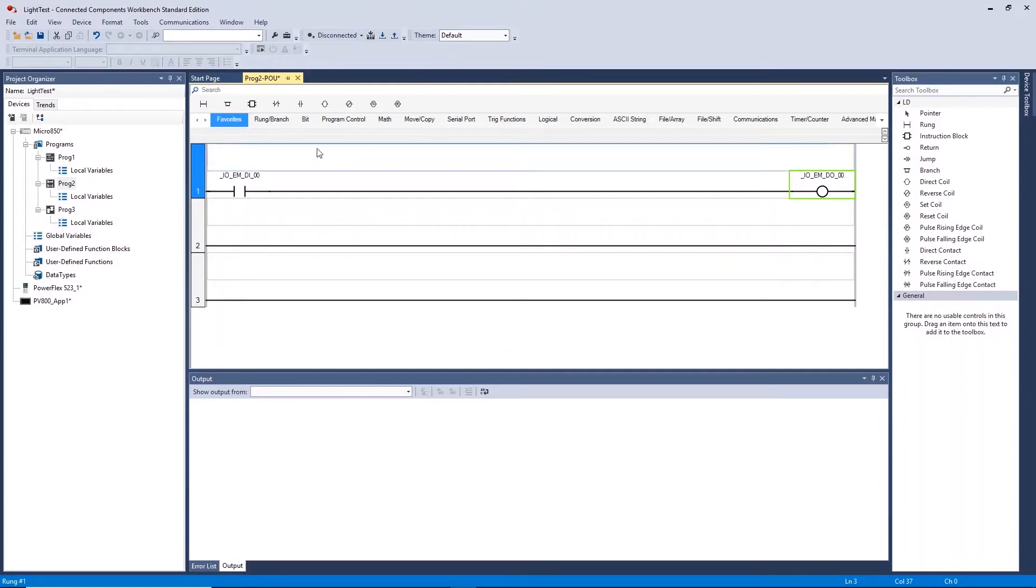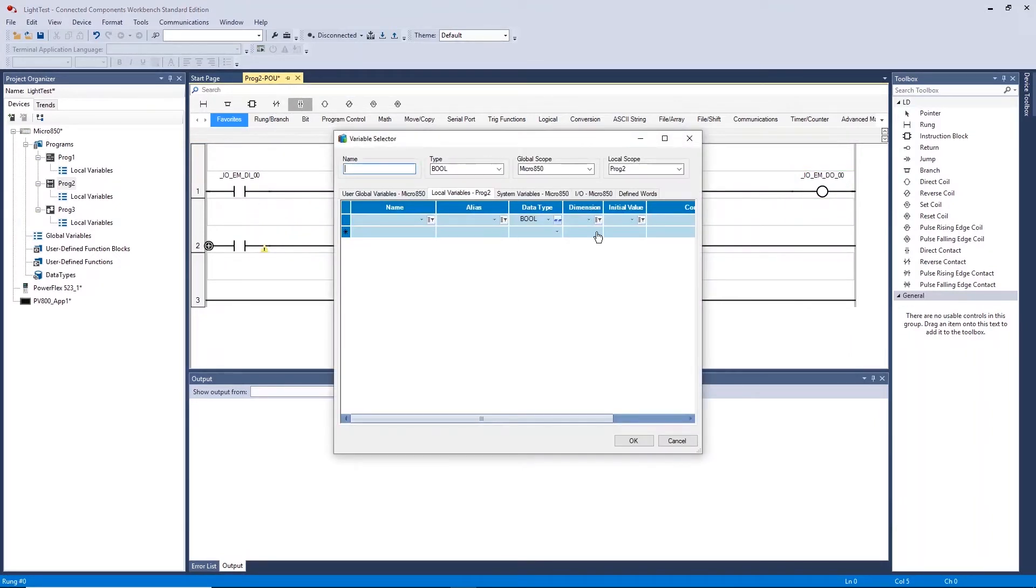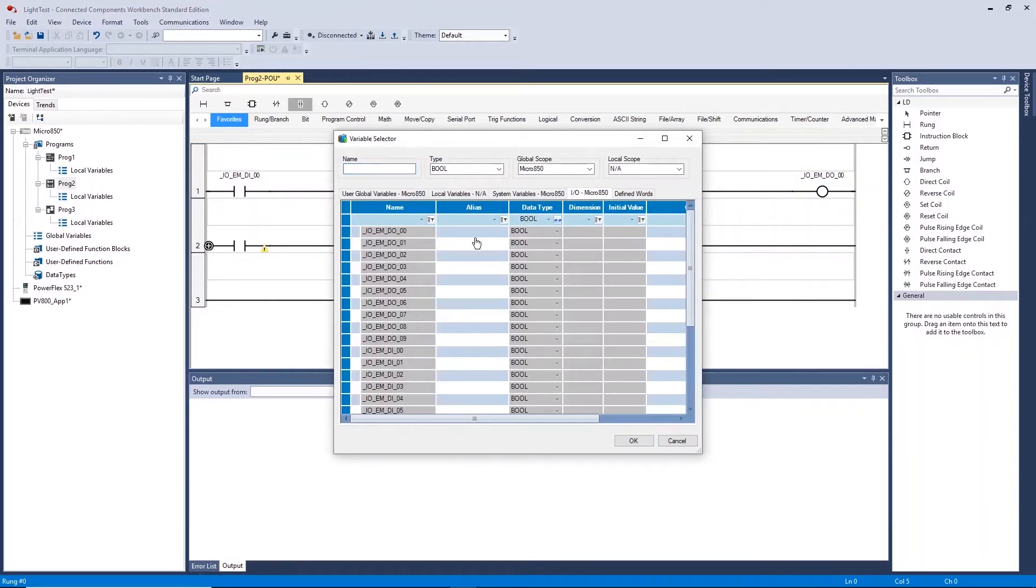We will now create some OR logic on rung 2 by having two direct contacts in parallel to one single direct coil.